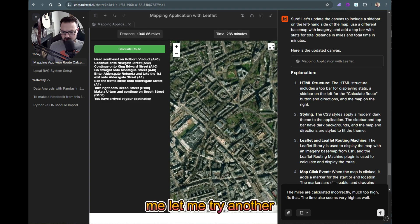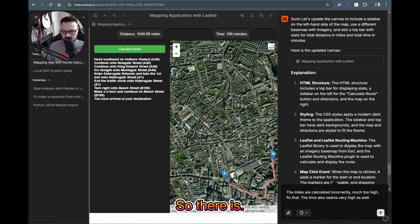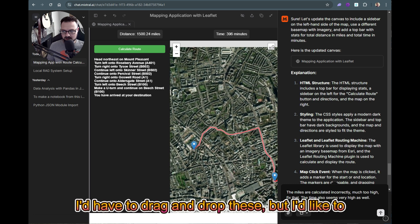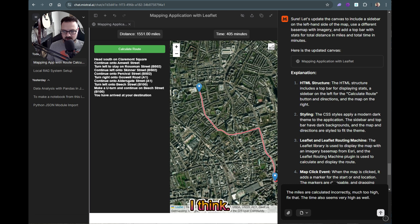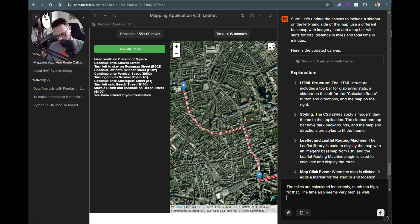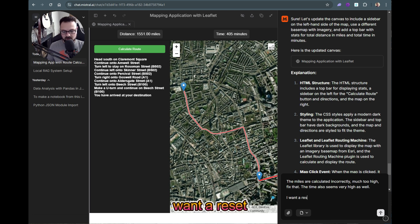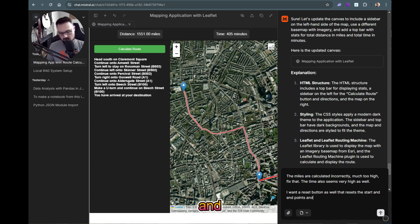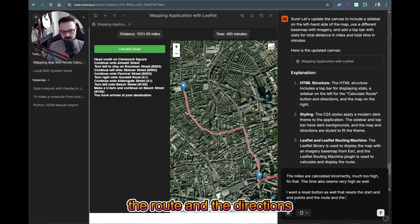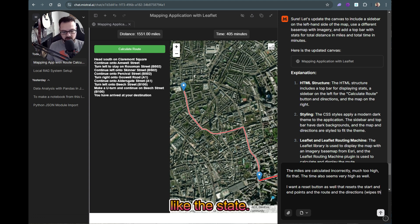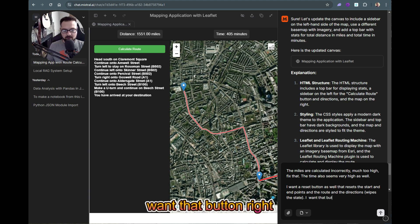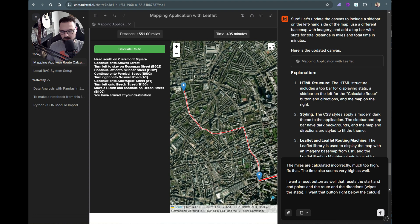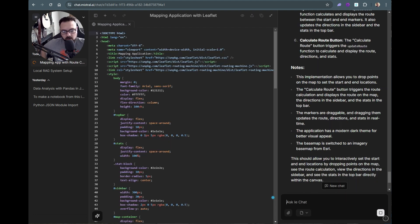Let me try another scenario. I'd like a reset button. I'll say: 'I want a reset button that resets the start and end points and wipes the directions and the state. I want that button right by the calculate route button.'